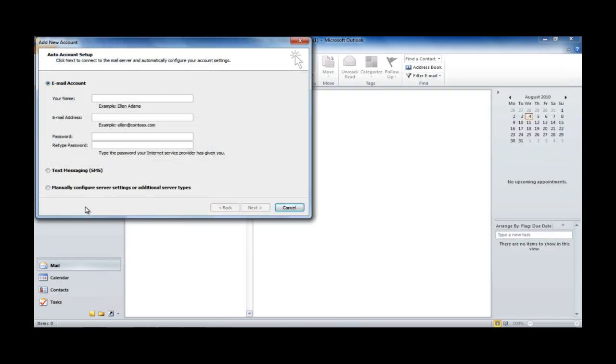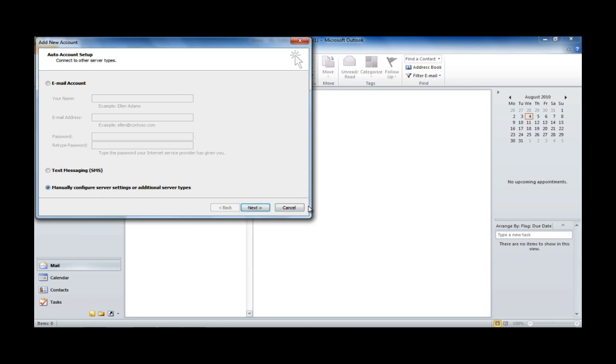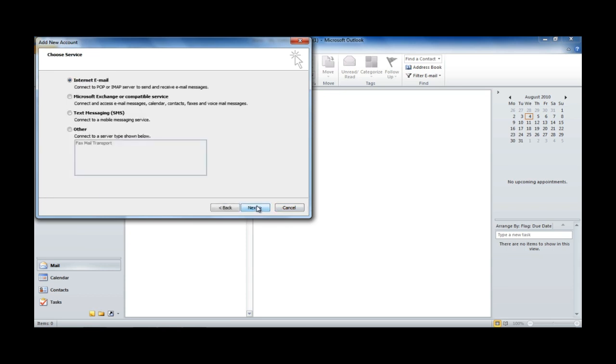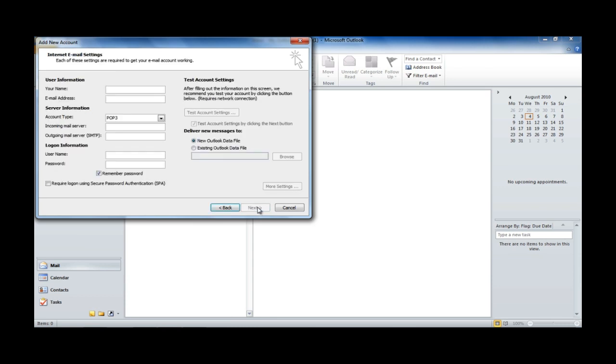First of all, we're going to select Manually Configure Server Settings or Additional Server Types. And then we're going to hit Next. We're going to leave the Internet Email option selected, and hit Next. And here we're presented with a number of fields to fill in.